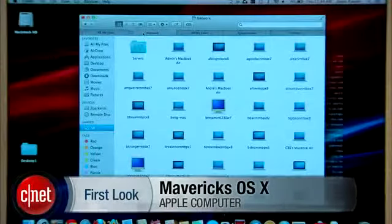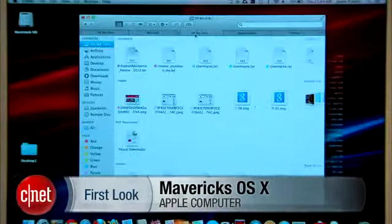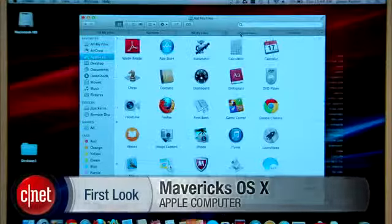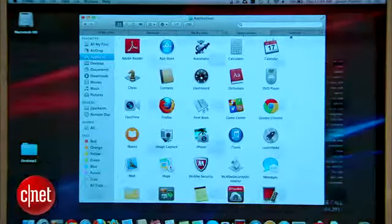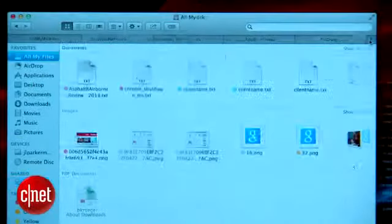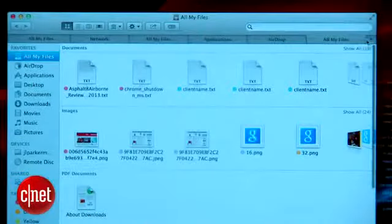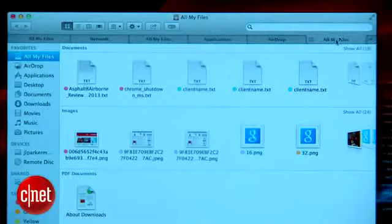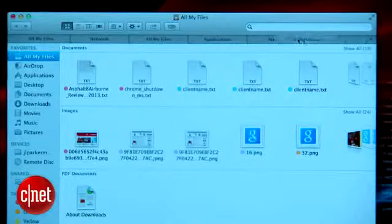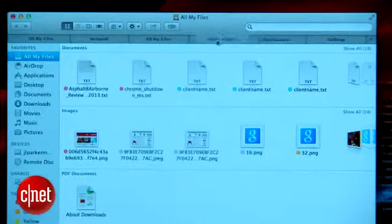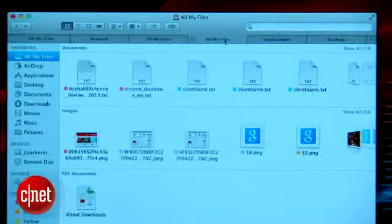To start off, the new Finder tabs work much in the same way tabs do in Safari. A plus sign button on the right lets you open a new tab, and you can drag and drop tabs just like in a web browser.